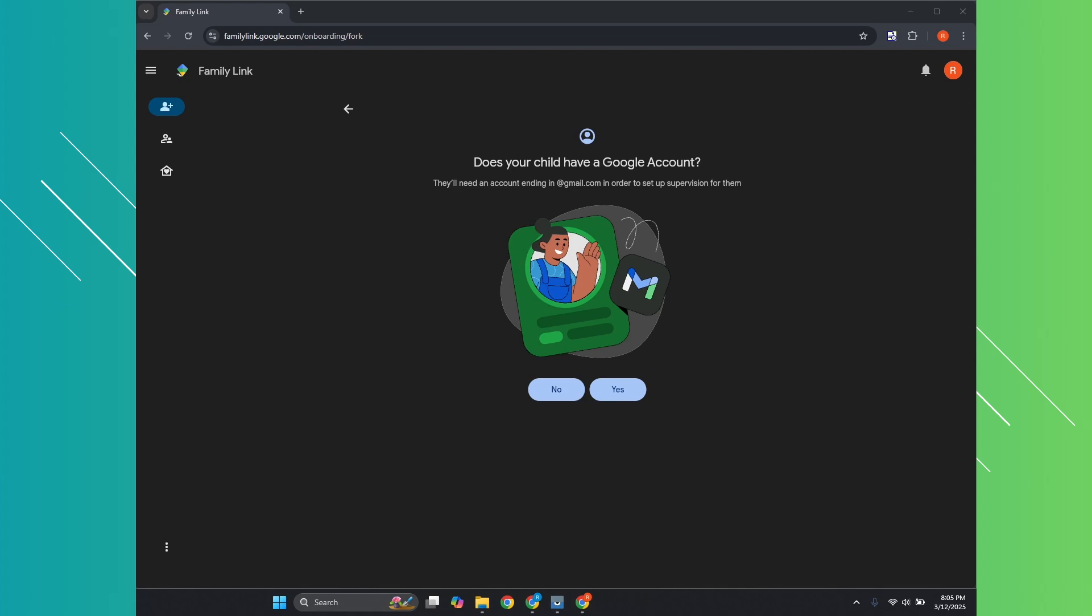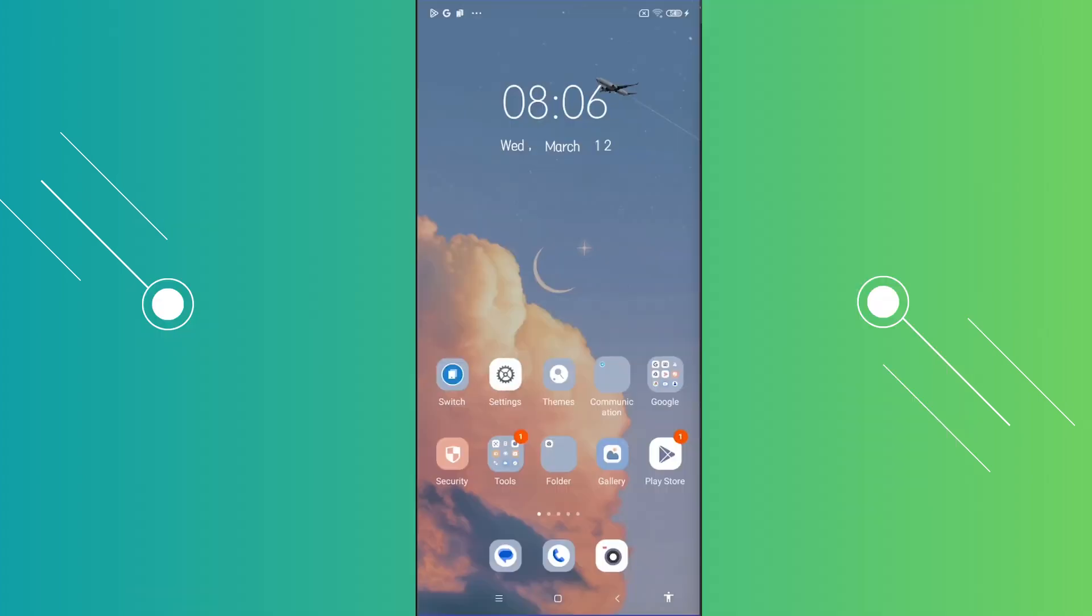The first thing that you want to do here is you want to go ahead and access the two accounts: the account that you want to supervise with and the account that you want to supervise. Now, by the way, you could do the setup process with another phone. You just need to get the Family Link app on Google Play Store here. But for demonstration purposes and a better idea here, I'm going to use the web browser version of the account that we'll be using for supervision. So yeah, first thing you want to do is you want to set up the actual phone that you want to supervise.